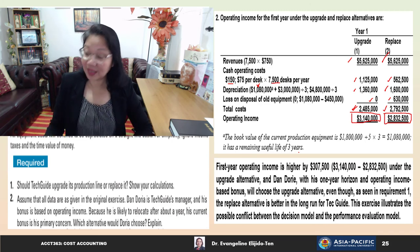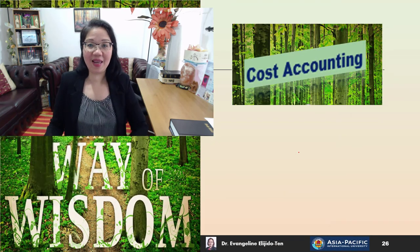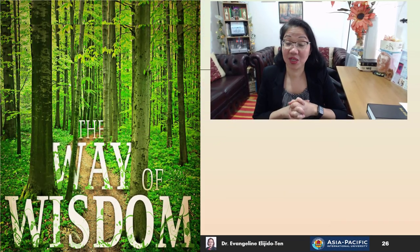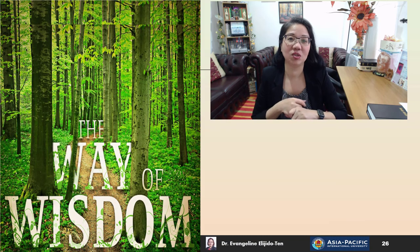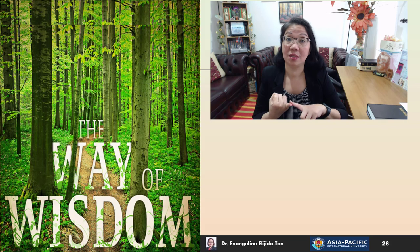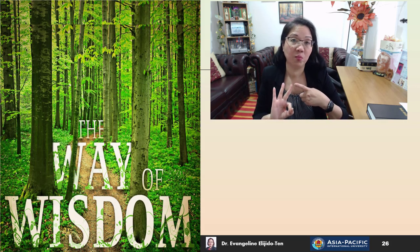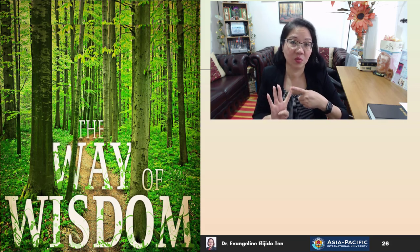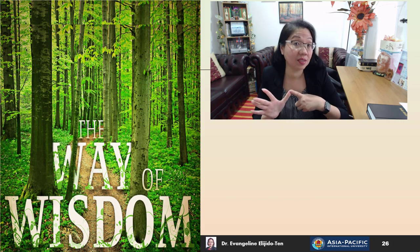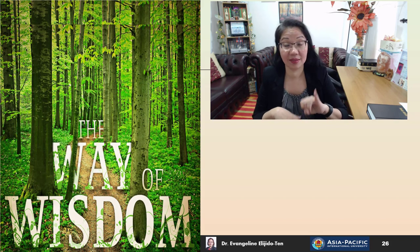That's it for Topic 8. This topic covered six areas: special order, make or buy, product mix, customer profitability assessment, sell or process further, and retain or replace the asset — six topics in one.